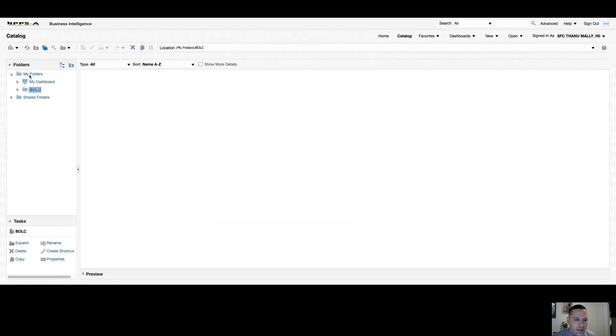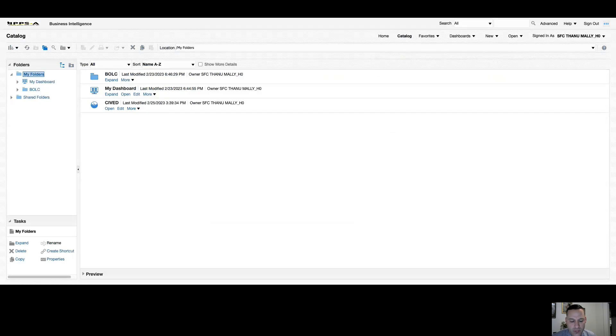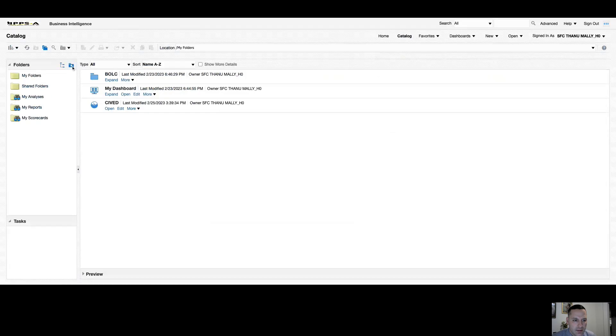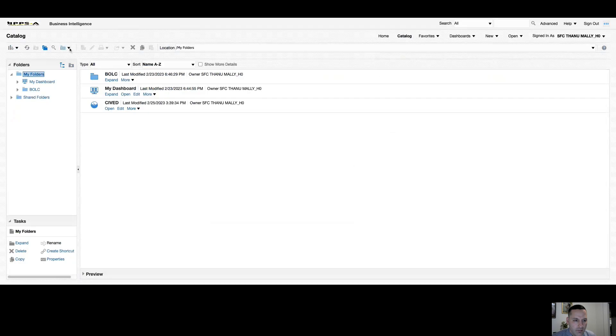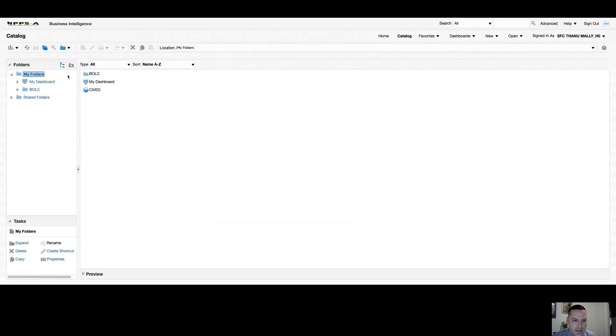So you can see where it says my folders. Anyone who has ad hoc OBIEE access has a my folders that's unique to you and you alone. Directly to the right of where it says folders, you can see you have toggle options between your viewing of your folder panes. Directly above that, you have a dropdown where you can change the view of your analysis and folders on your right-hand side.